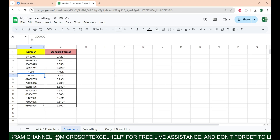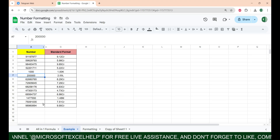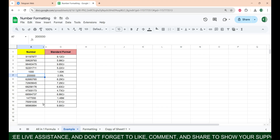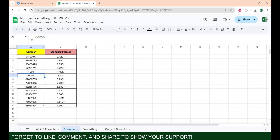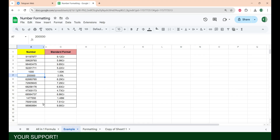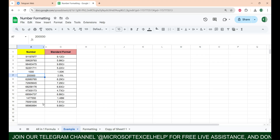Now before you do it, we need to understand why we are using a formula. It is because Google Sheets follows the global numeric pattern by default, which includes the use of thousands, millions, and billions. In India and some Asian countries we use lakh and crore, but this is not a global numeric pattern.